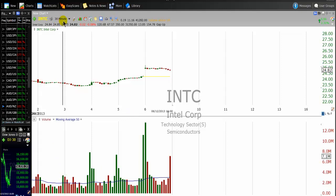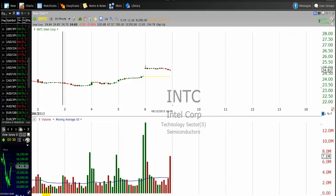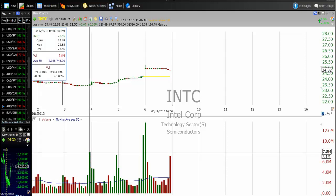We are on a 30-minute chart looking at Intel. We are looking for a surge — S-U-R-G-E — a surge in trading volume, which means unusual or above-average trading volume. I have a 50-period moving average and a 20-period moving average on the volume bars using TC2000. The average volume was around a certain level, and suddenly you see a bar that is taller than everything else — this is a surge, an increase in trading volume.